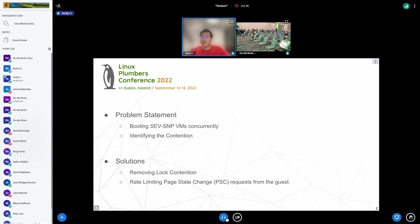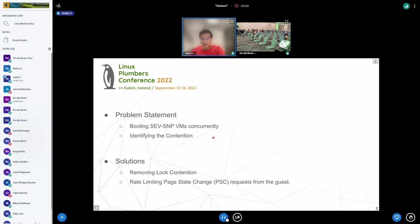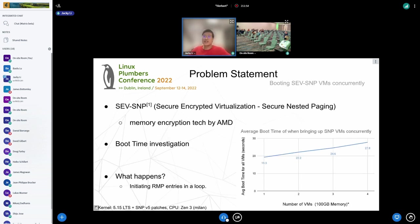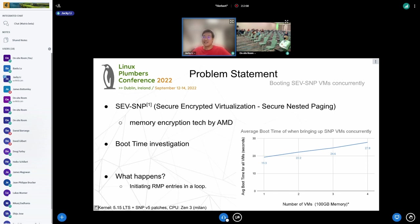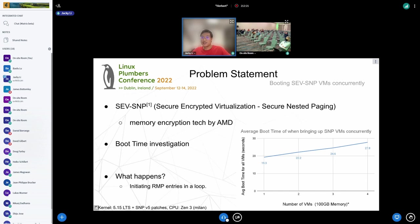In the second part, we will focus on one of the possible solutions that remove the lock contention at the software level, and then discuss how we can generally deal with contention when a piece of hardware is over-committed. First, where is an SEV-SNP VM? SEV-SNP stands for Secure Encrypted Virtualization - Secure Nested Paging. This is an advanced memory encryption technology provided by AMD. Compared to its previous generations, SEV-SNP adds new hardware-based security protections.